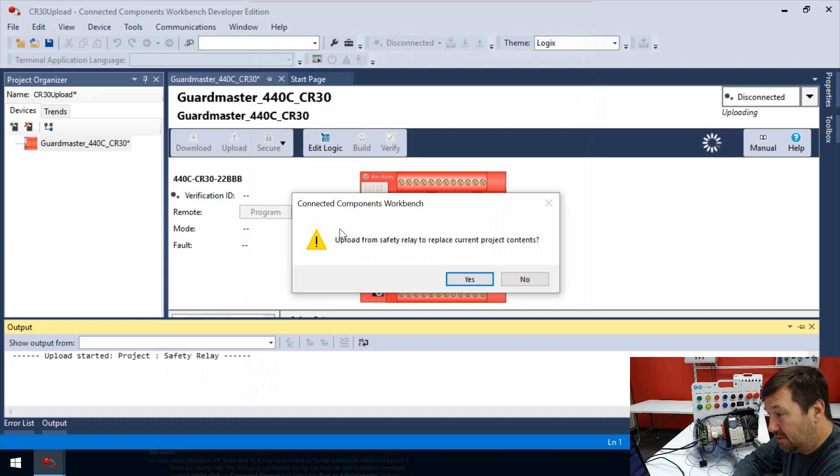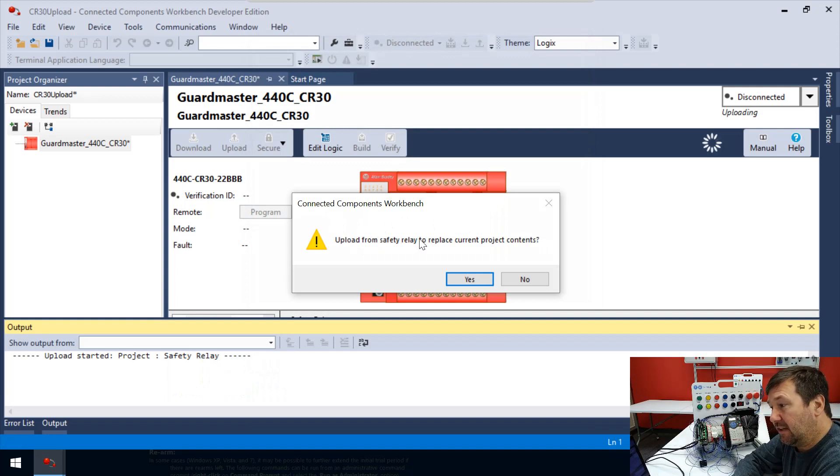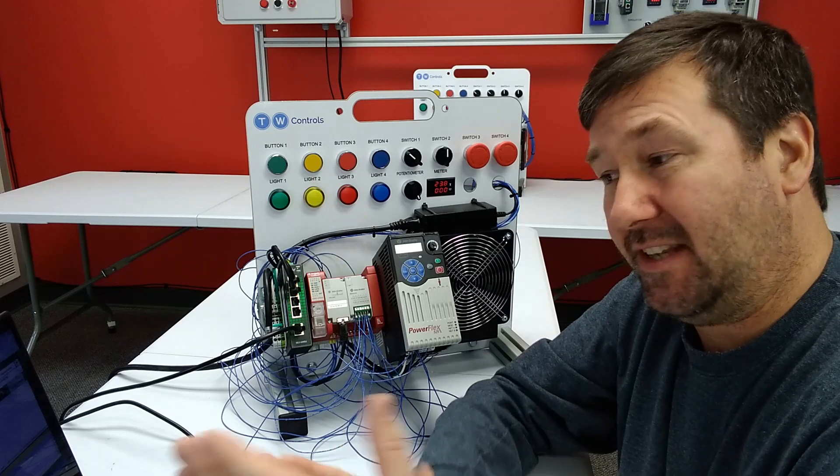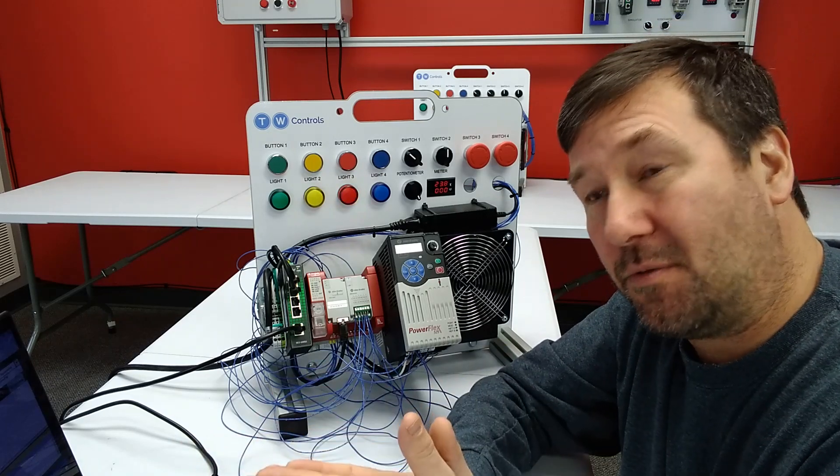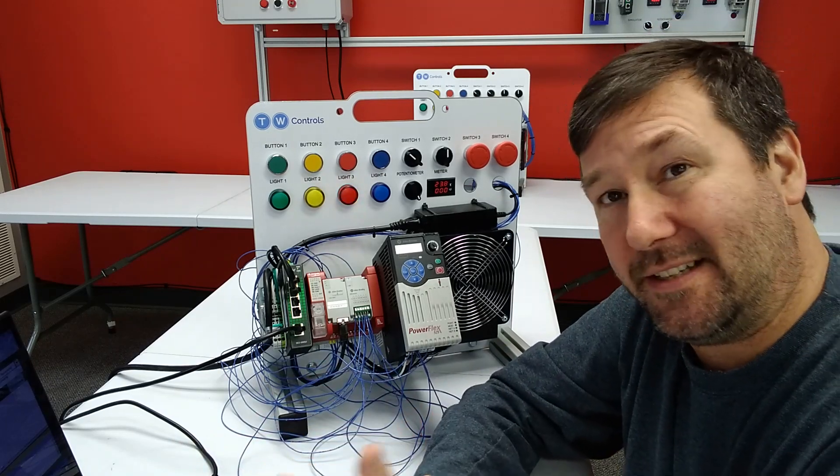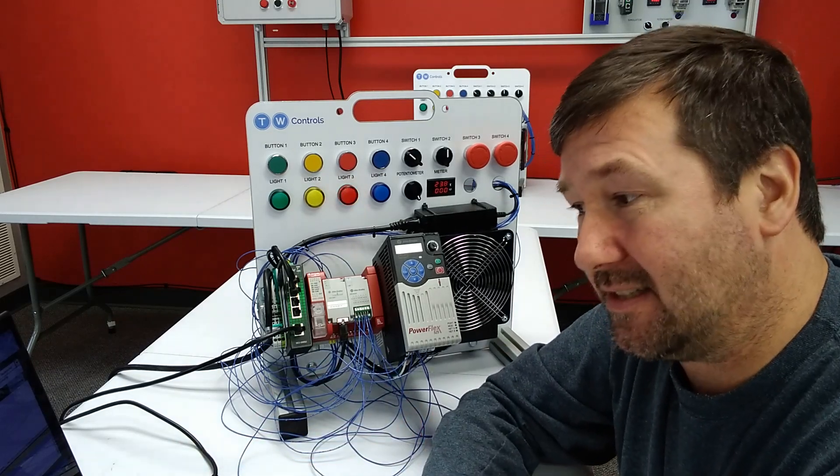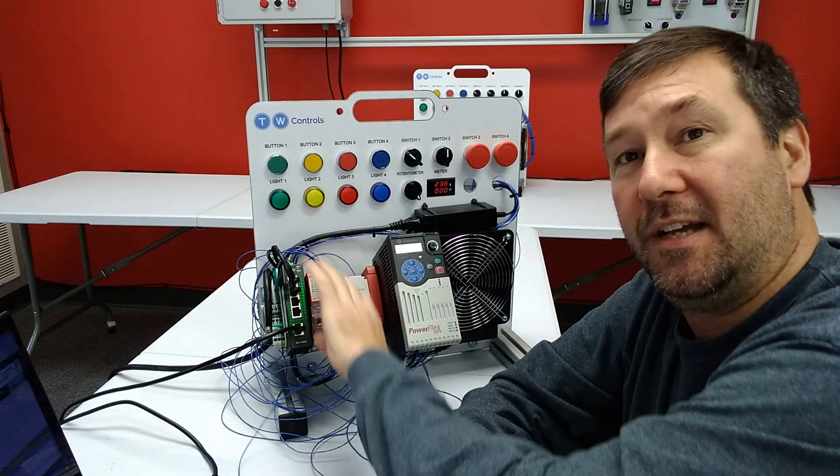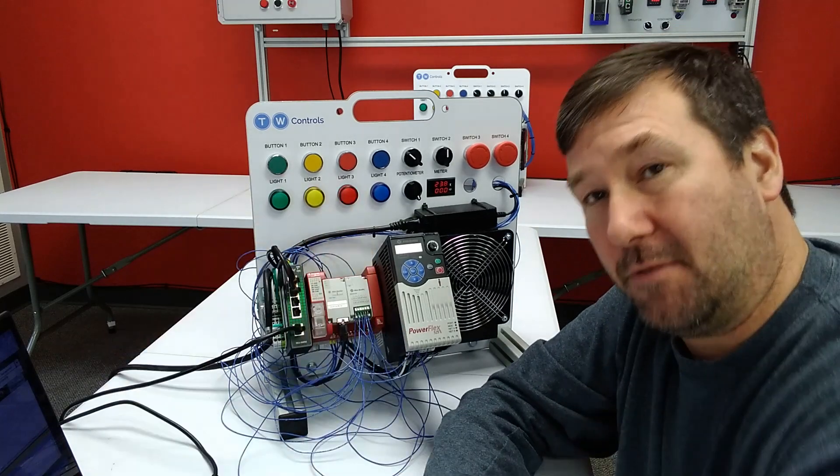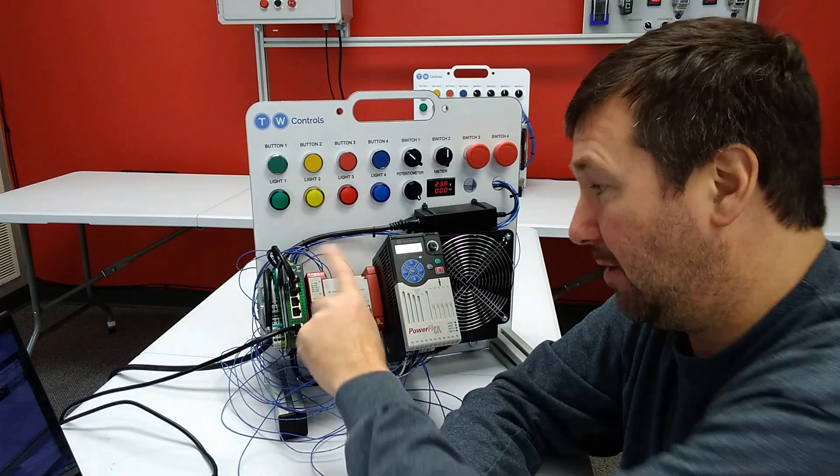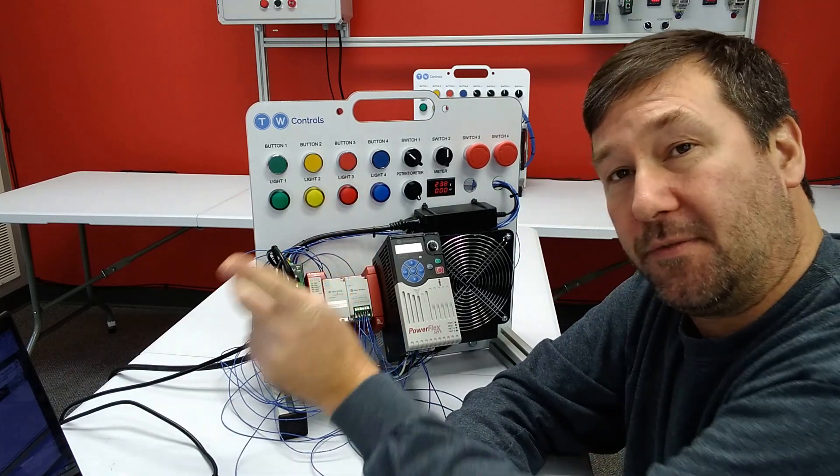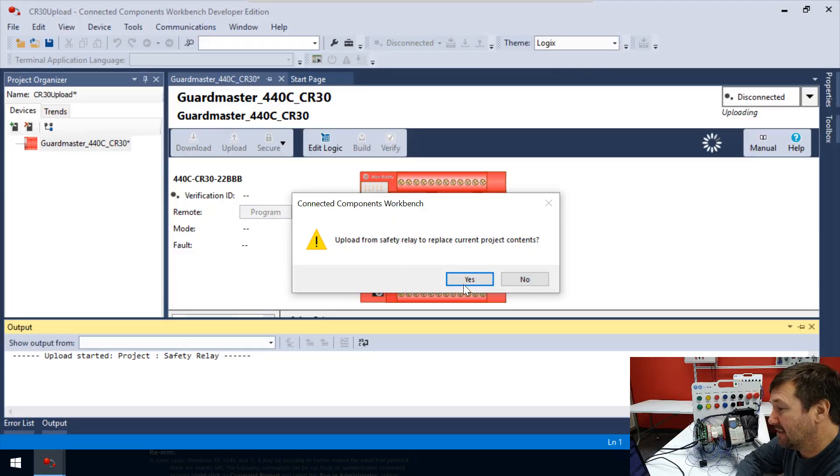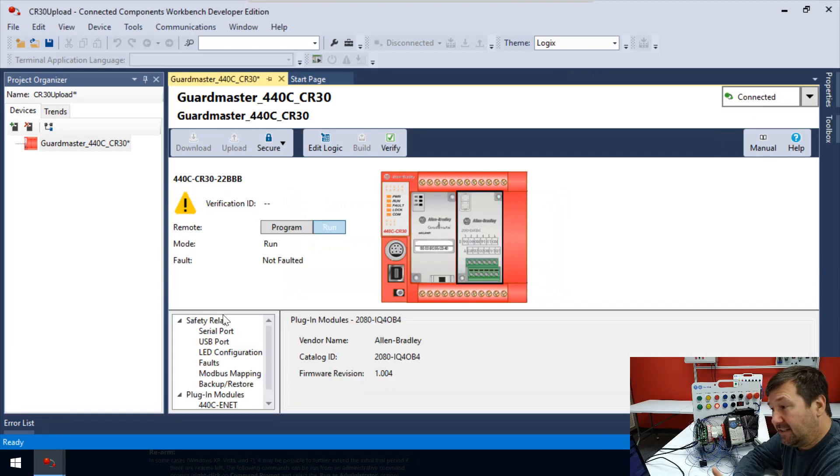And it's going to ask you, do you want to upload from safety relay to replace the current project contents? Now, even there, let's make sure we read it. If you read it, it says upload from the safety relay, because that's the way we want to go, is from the safety relay. This is what we want to do. OK,